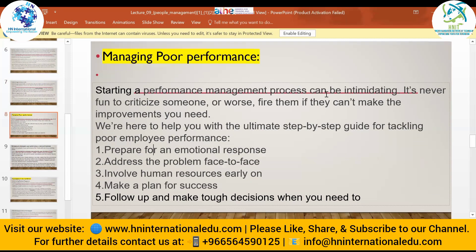The next use of coaching and mentoring is managing poor performance. Starting a poor performance management process can be intimidating — it's never easy to criticize someone or fire them if they can't make improvements. Poor performance includes not arriving on time, not following company policies, not participating in discussions, not doing work to the best of one's abilities, and not submitting reports — everything that shows a negative impact.